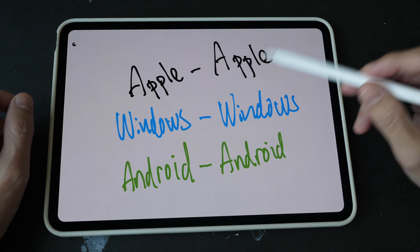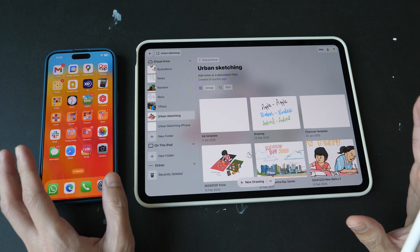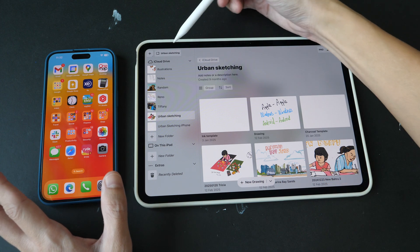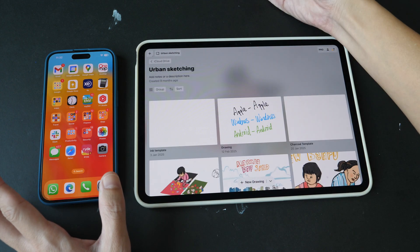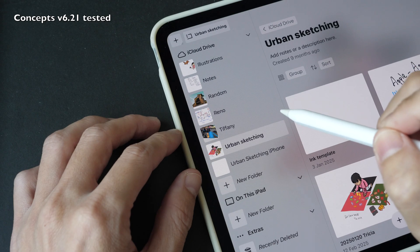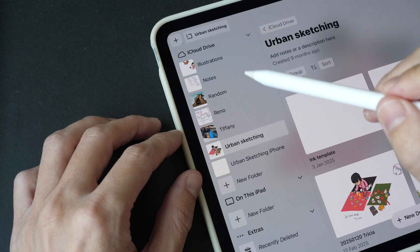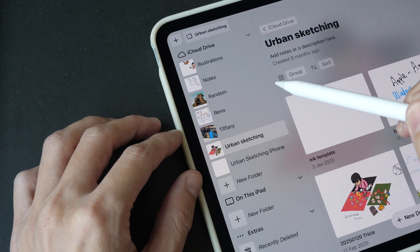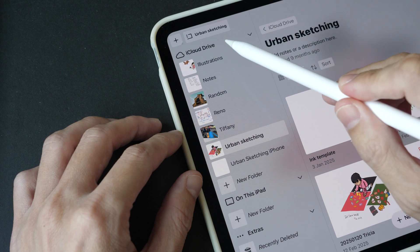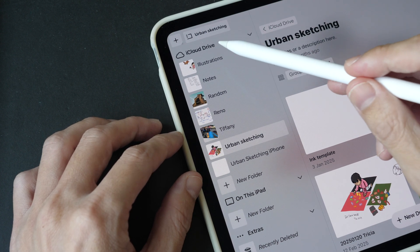Let's start with Apple to Apple device syncing. On your iPad or iPhone, go to the gallery page first and make sure you see the sidebar with all the folders. For file syncing to work on the iPad, you have to enable iCloud Drive, which is the online cloud storage service that Apple provides. I have already enabled this and saved all my artworks to iCloud Drive.